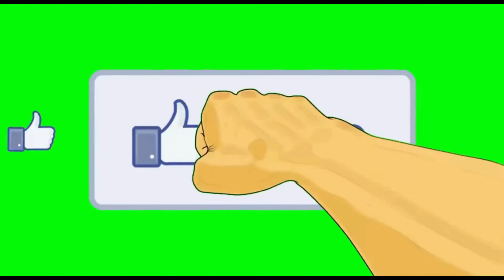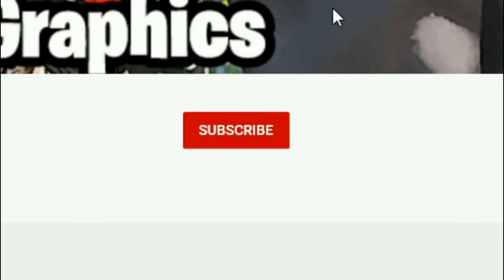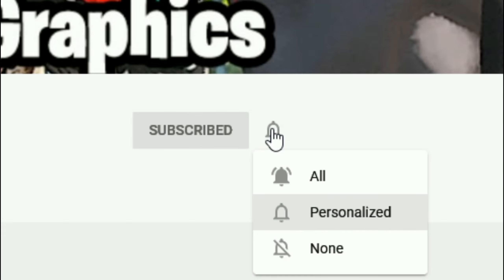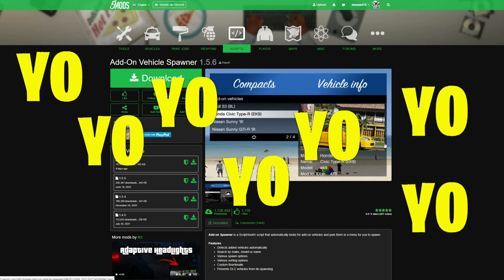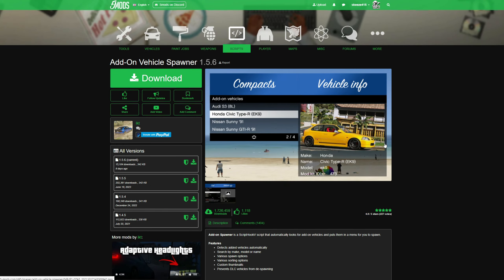Everybody subscribe to the channel if you haven't already — go ahead and click that red button and also click the bell for notifications and select all.